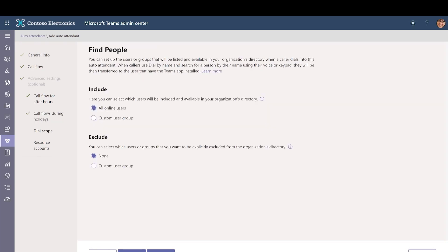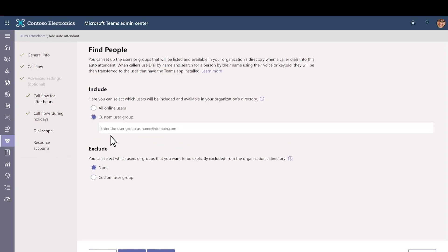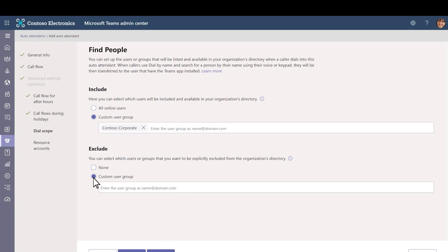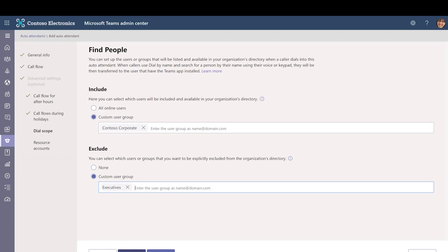You can specify who is available in your company directory when a caller uses dial-by-name or dial-by-extension. To include a certain group in the directory, under Include, select Custom User Group. Search for and select the group that you want to include. Select Next.